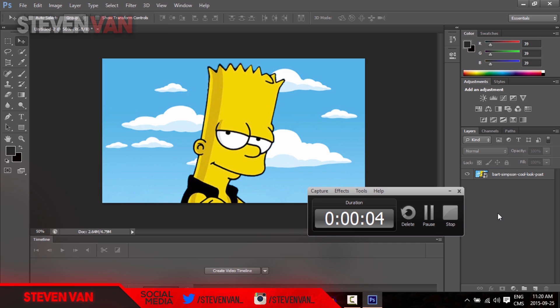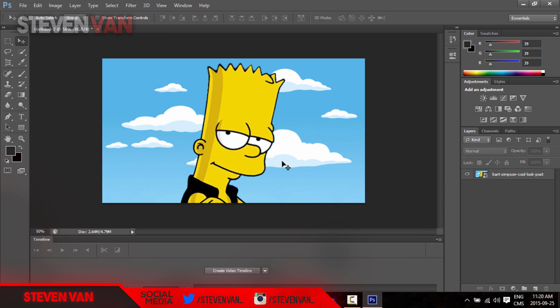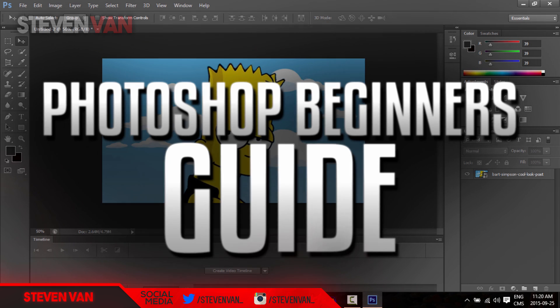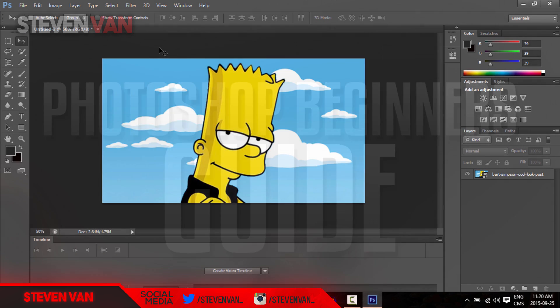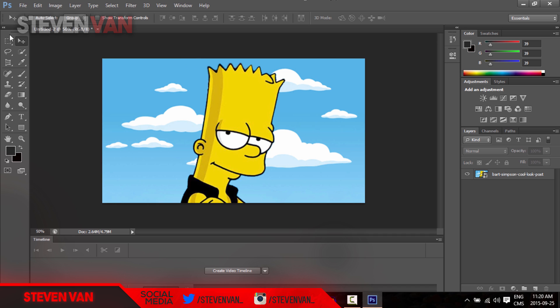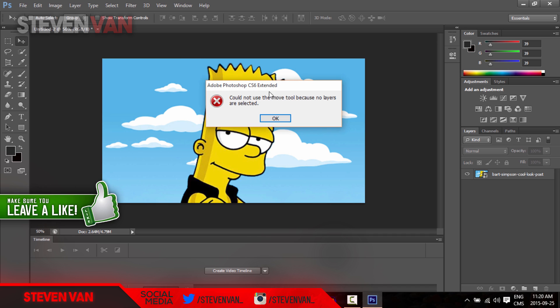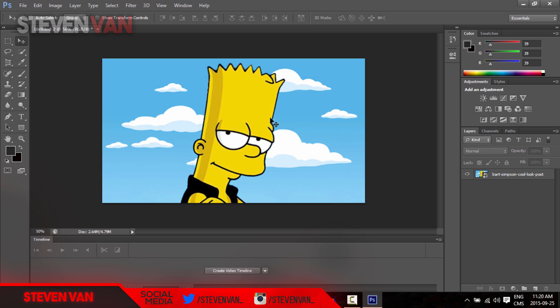Hello guys, Steven here back with another video. Since a lot of my tutorials are based on or related to Photoshop, I thought I'd make a little beginner guide for you guys who do not know how to use Photoshop and are new to it. I'm using this as an example, so I'm gonna do a lot of things with this.